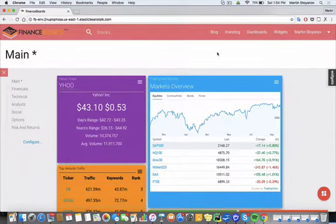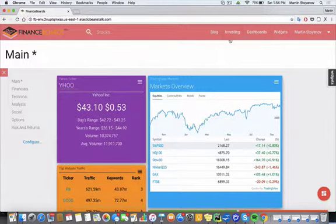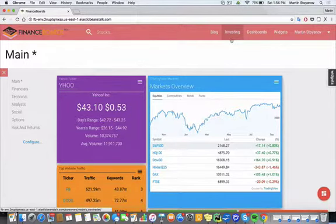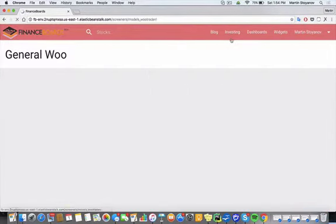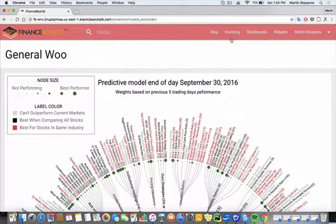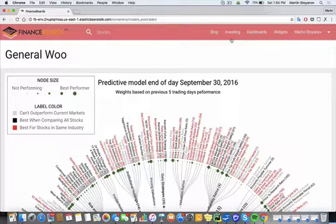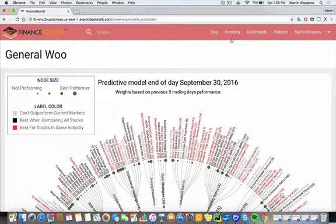If we want to take a look at WooTrader's predictive analytics models within finance boards, we can do that by clicking on the investing button. WooTrader's predictive analytics model has one constraint: find screeners that pick stocks that outperform the S&P 500.